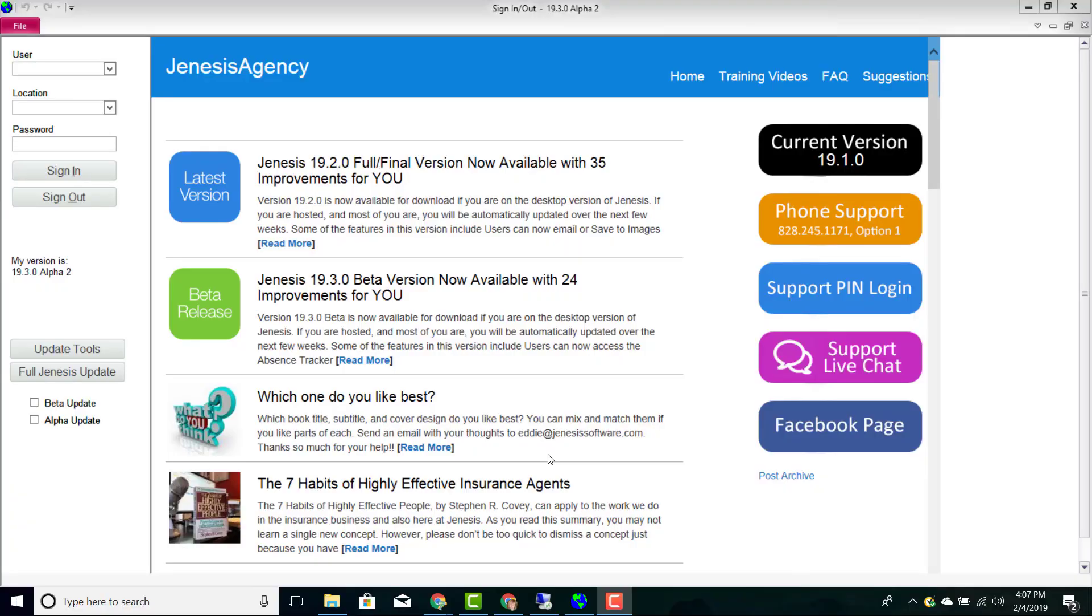Let's take just a moment to talk about a few things that you are seeing here on your Genesis Agency sign-in screen.